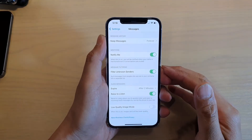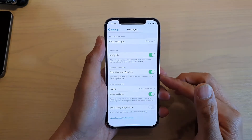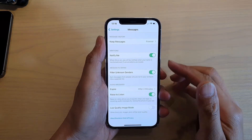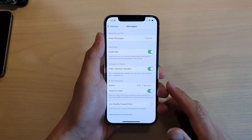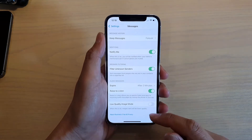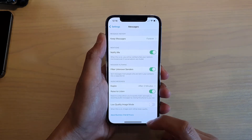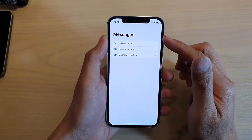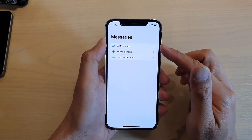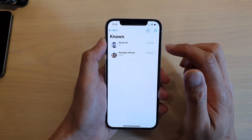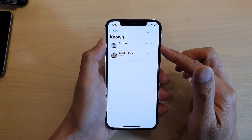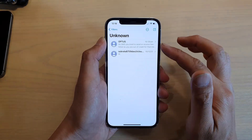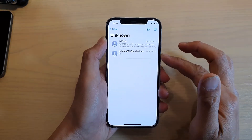In this video we're going to take a look at how you can enable or disable Filter Unknown Senders in Messages on your iPhone 12 or iPhone 12 Pro. When it is switched on, you can filter all your messages by known senders — those are the senders that are in your contact list. Unknown senders are senders that are not in your contact list.